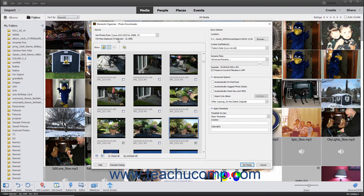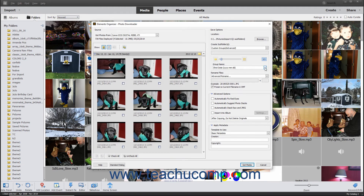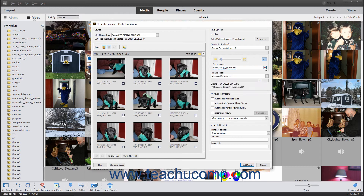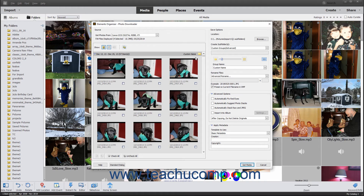You can also import selected items into custom subfolder groups using the Advanced view. To do this, select Custom Groups Advanced from the Create Subfolders drop-down menu. Then use the Group Name drop-down that appears below to select the basis of the group names. If selecting a date format, you can use the slider to determine the number of groups to create. To enter custom names for each group, select Custom Name from the Group Name drop-down menu, and then click the Group Name label in the upper right corner of each grouping within the preview area to type a new name.